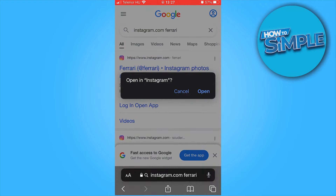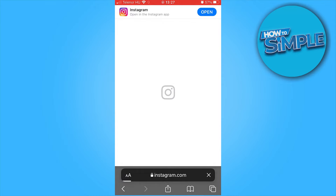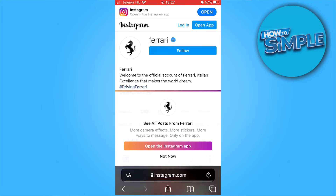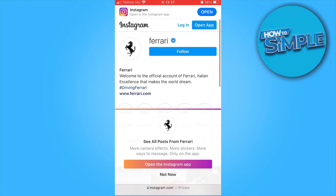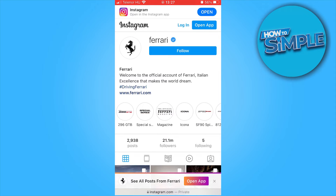As you see, we search for Ferrari and we can see their page without having an account. There are limitations to what you can do without an account, but you can still do a lot. You can view posts, you can see their followers, and how many posts they have.